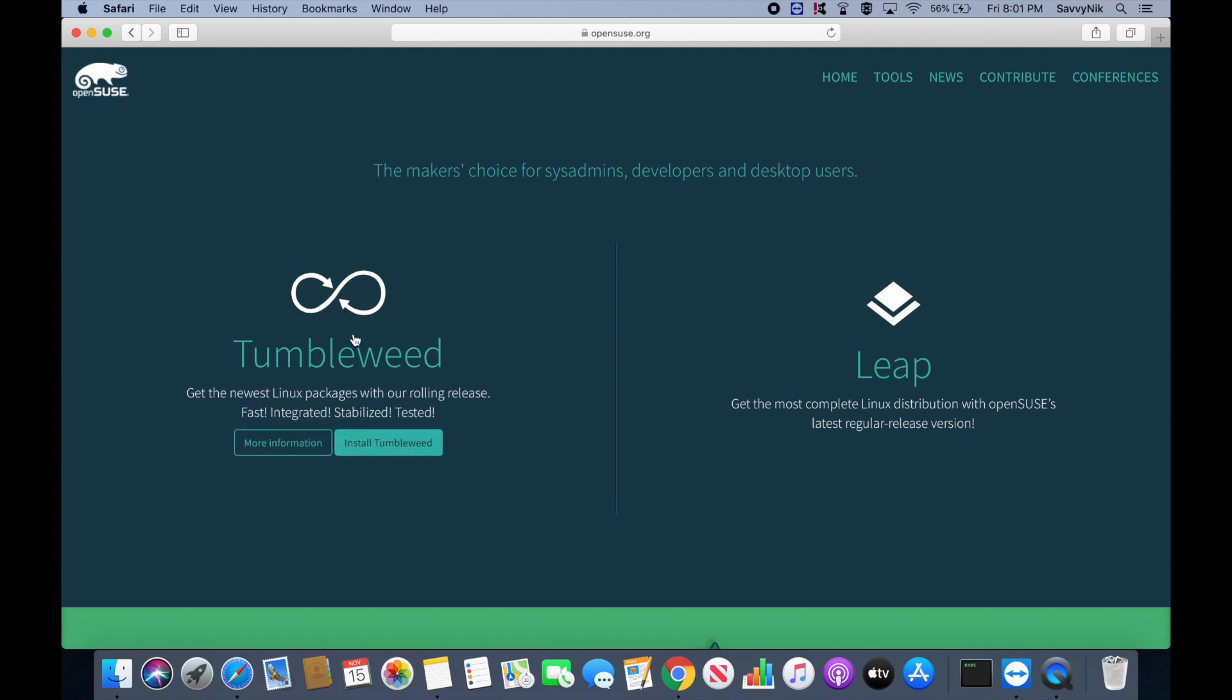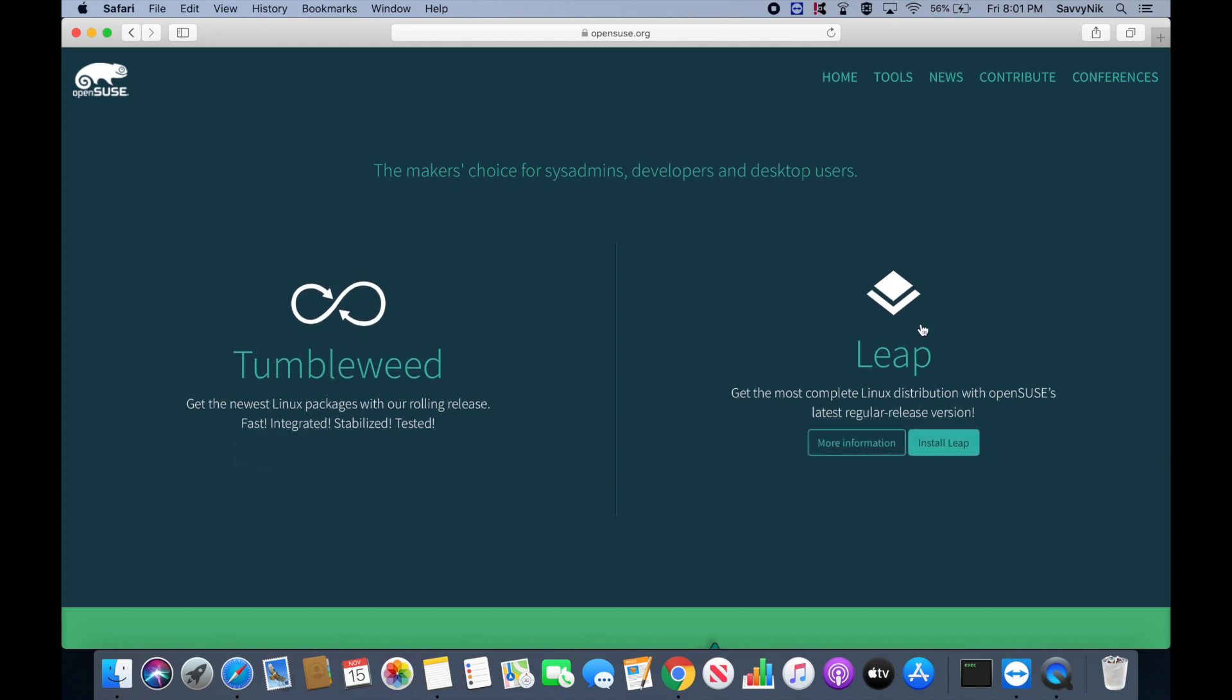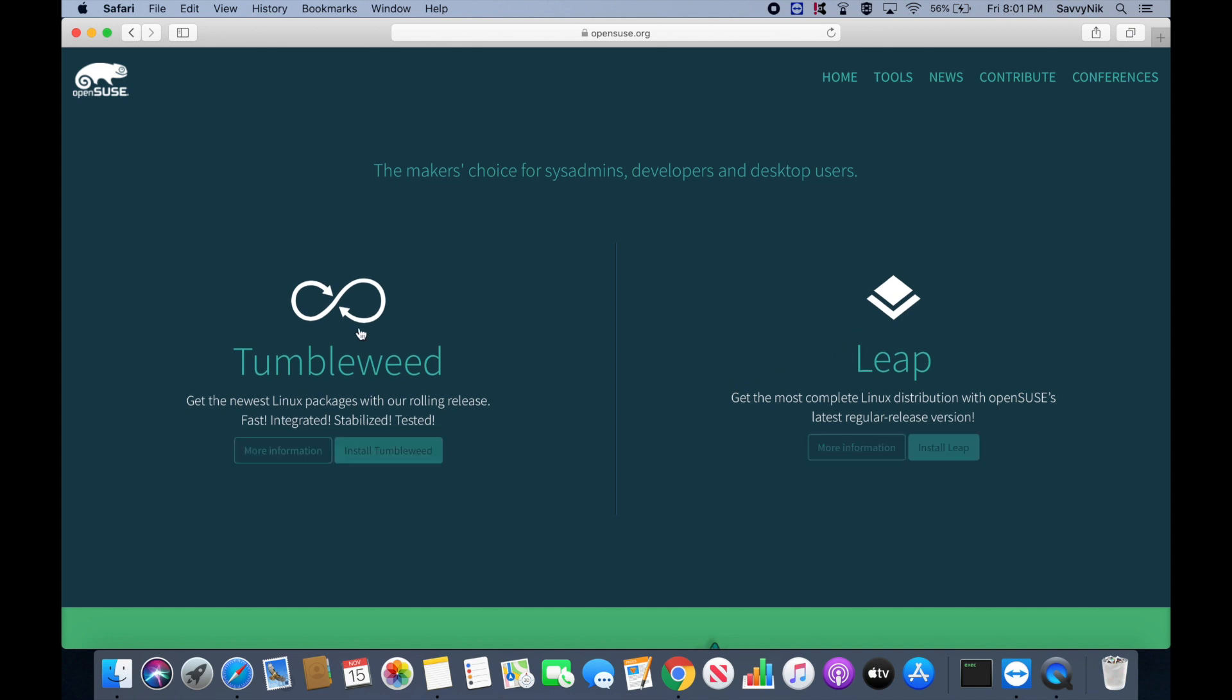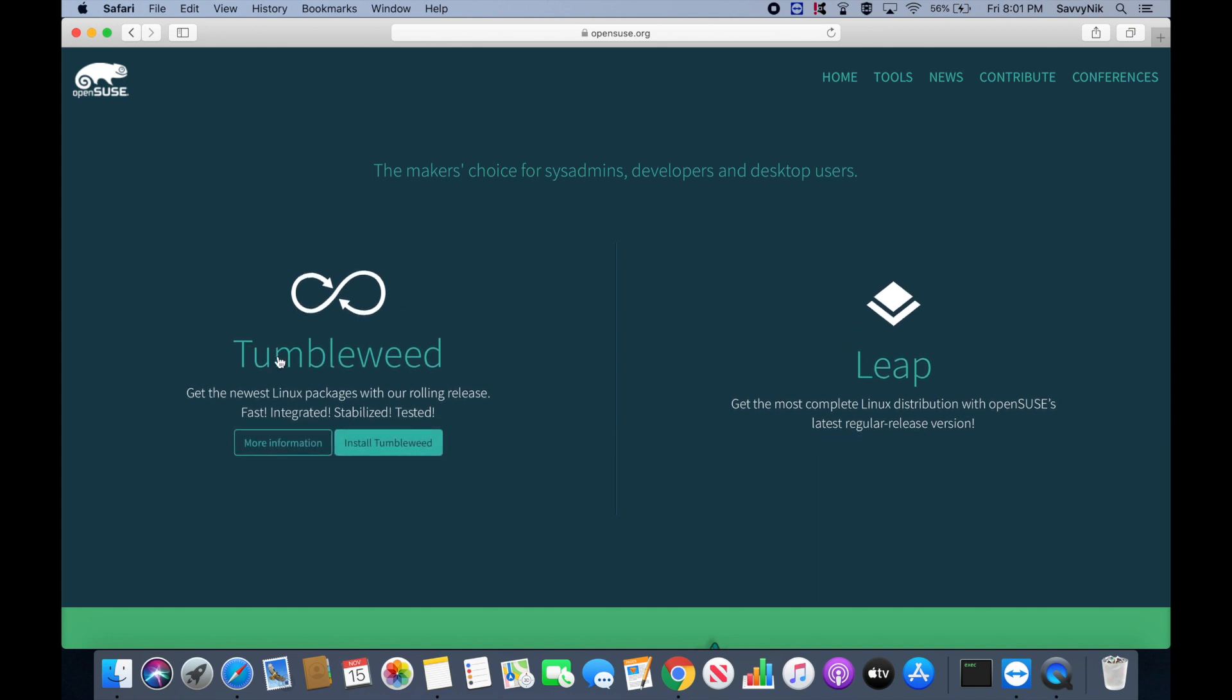We have two different versions here, the Leap version, which is the latest regular stable release version, and then on the left hand side you have the Tumbleweed version, which is the rolling release.